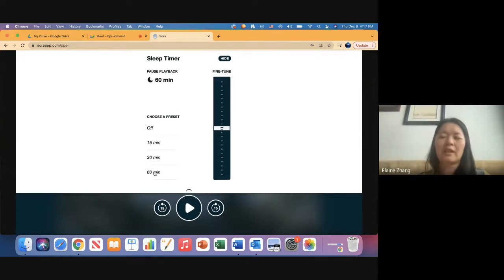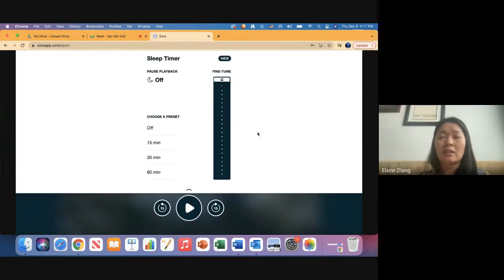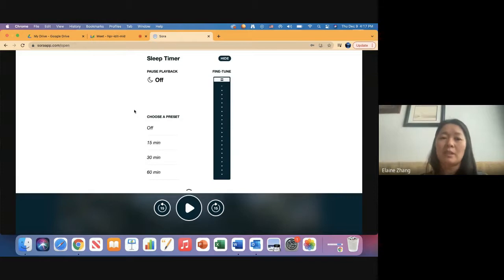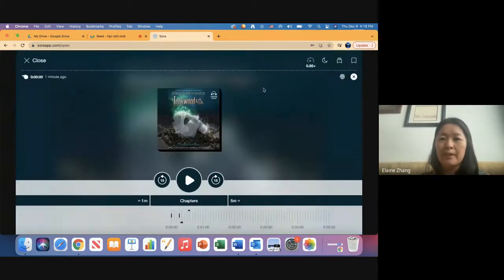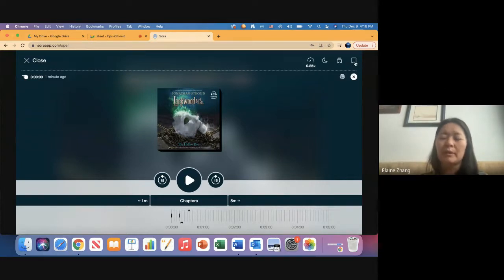Over here is the moon icon, where you can set a sleep timer—for example, 60 minutes—and it will automatically shut off. This is great for kids who like to listen at night before bed, or if you have a silent reading time and some students are listening to a book rather than reading. You can set it for 15 minutes for your silent reading time. There are also options for notes and bookmarks, though with audio books it will automatically save your place.